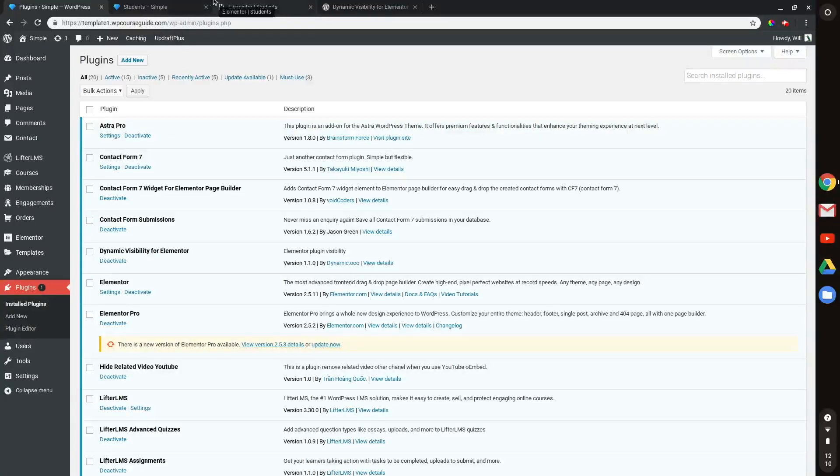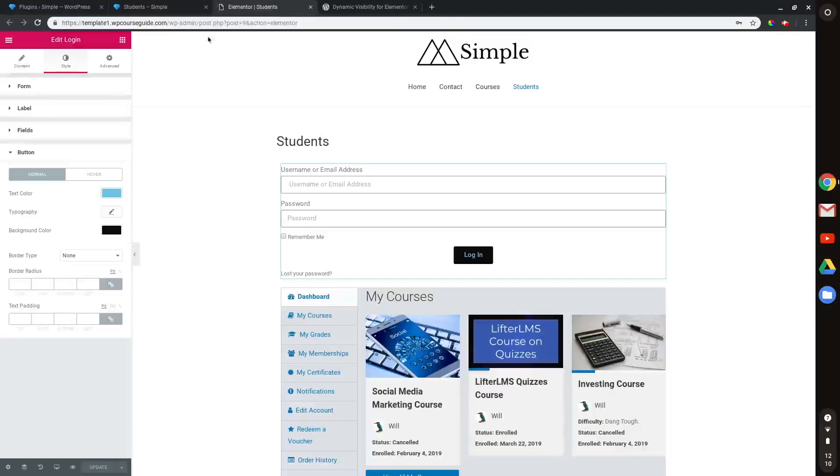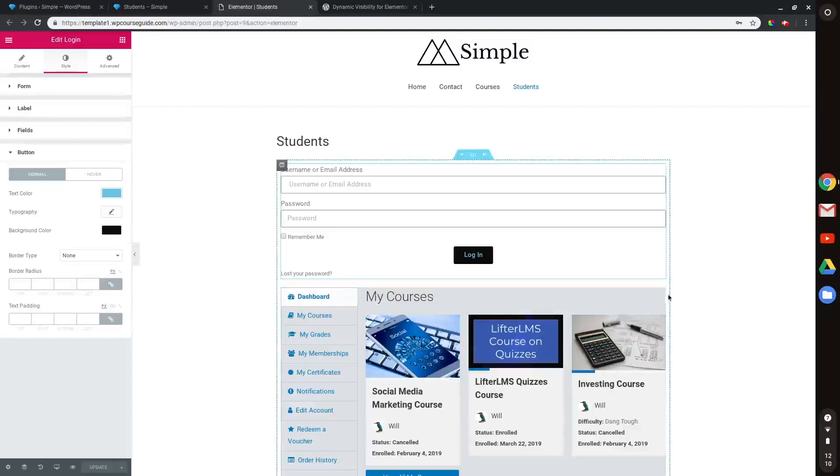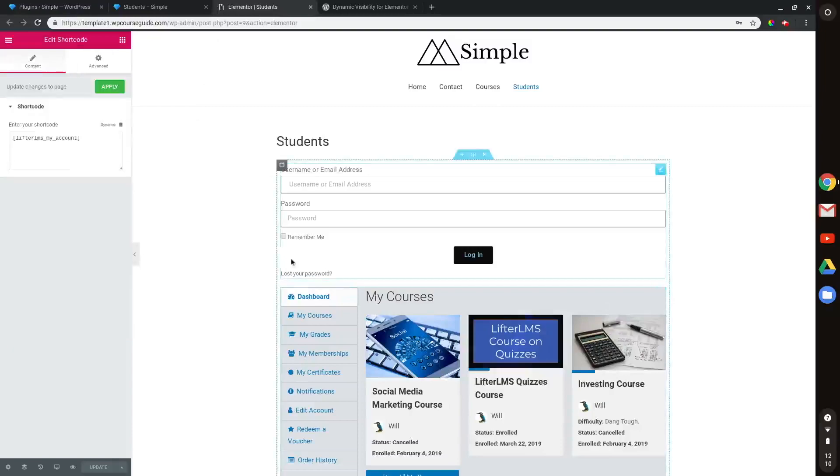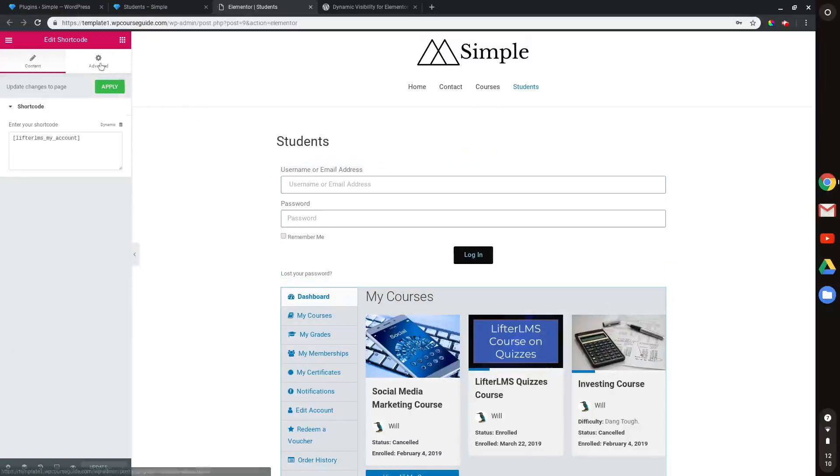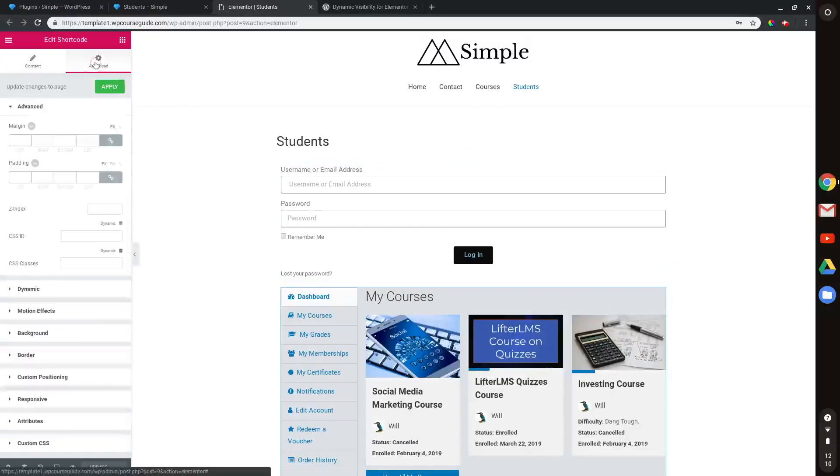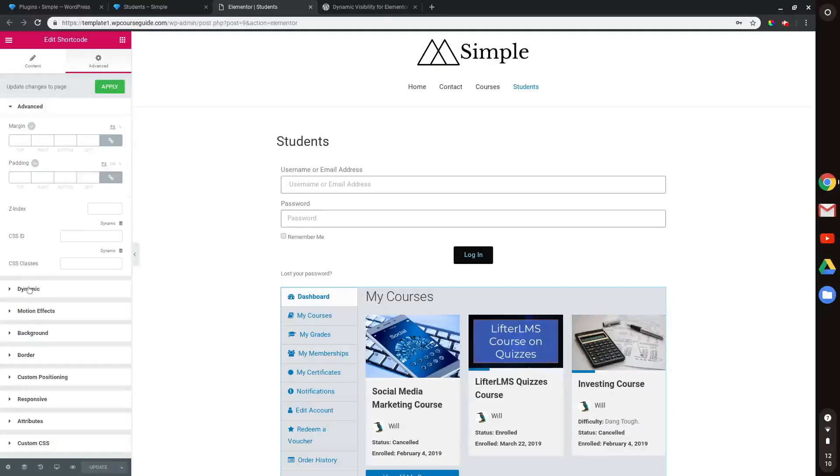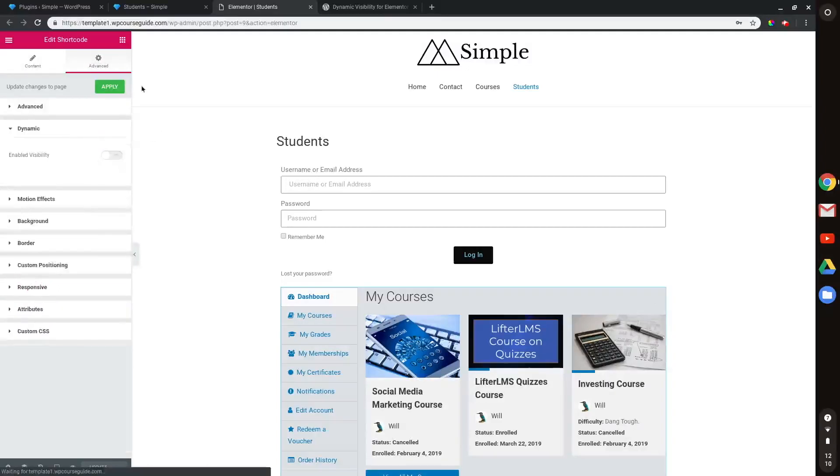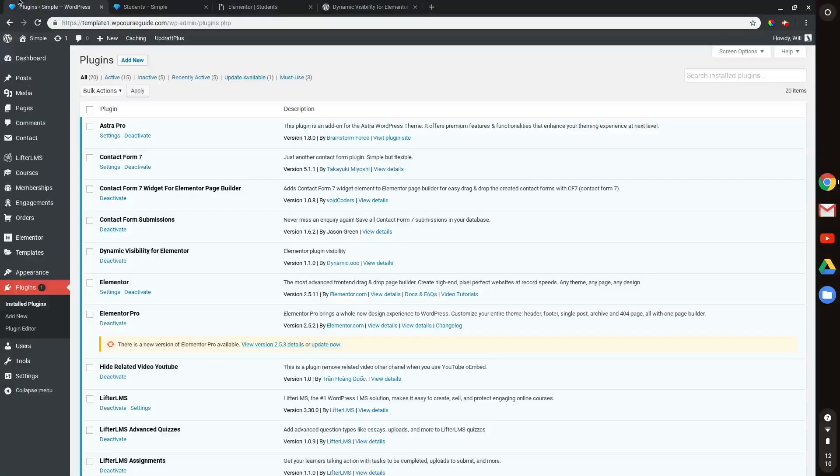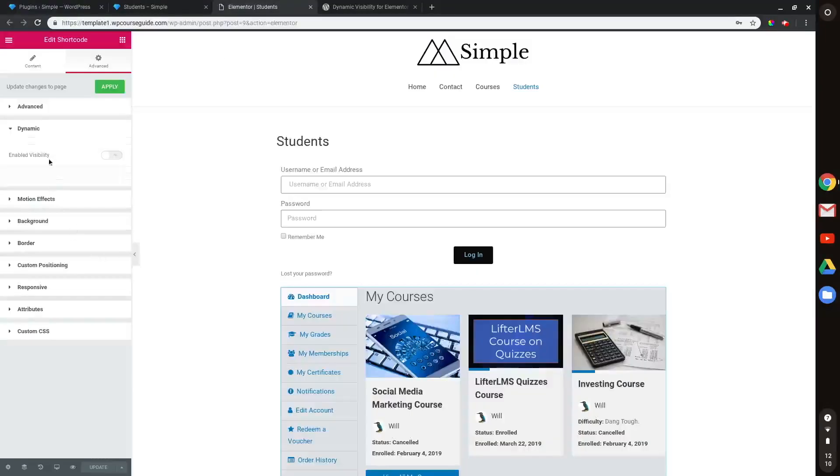And what that's going to allow me to do is when I head to the advanced column of any Elementor widget, I have this option for dynamic right here. So you're going to want to make sure you have Dynamic Visibility installed and activated. And then you'll see this dynamic option in the advanced editor.